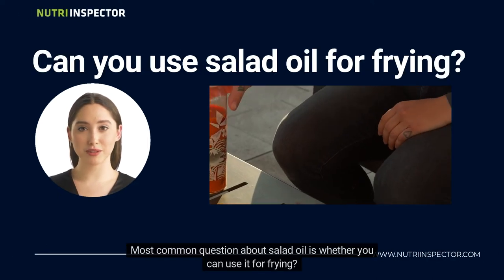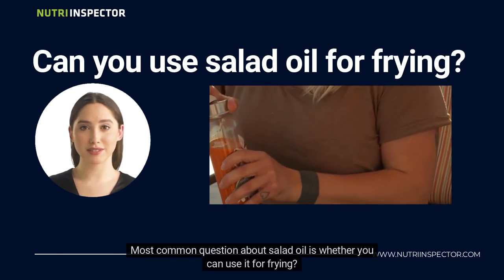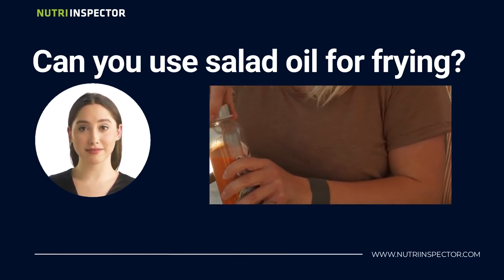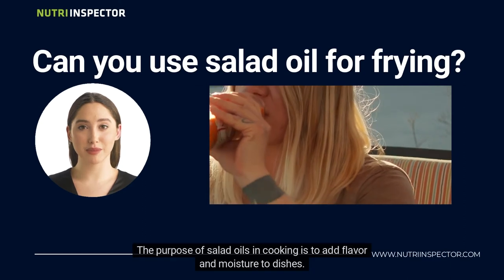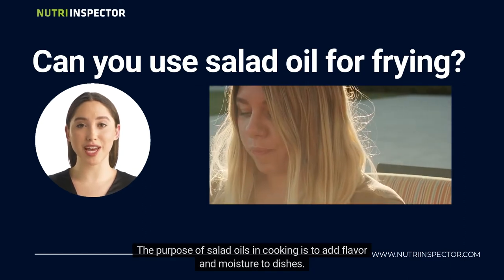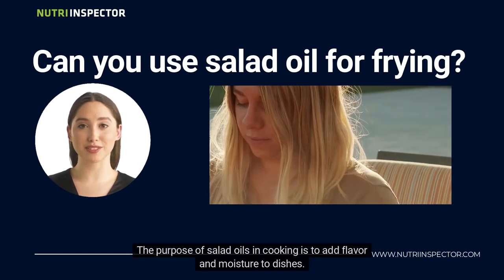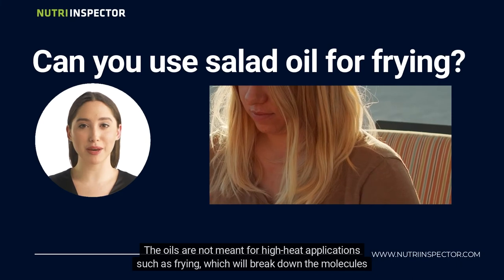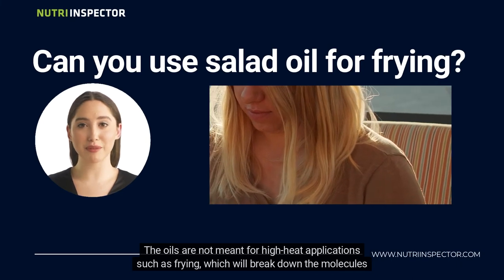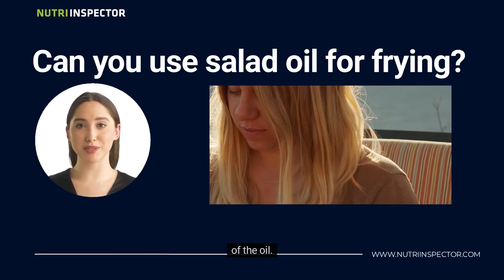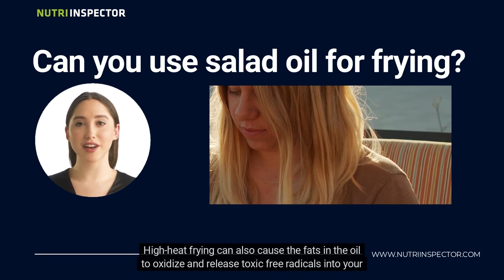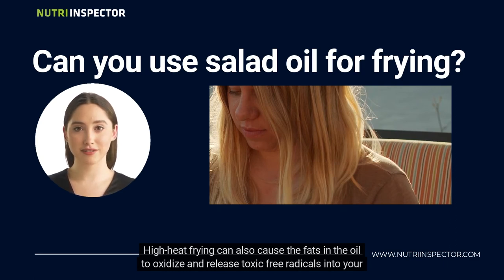The most common question about salad oil is whether you can use it for frying. The answer is a definitive no. The purpose of salad oils in cooking is to add flavor and moisture to dishes. The oils are not meant for high-heat applications such as frying, which will break down the molecules of the oil. High-heat frying can also cause the fats in the oil to oxidize and release toxic free radicals into your food.